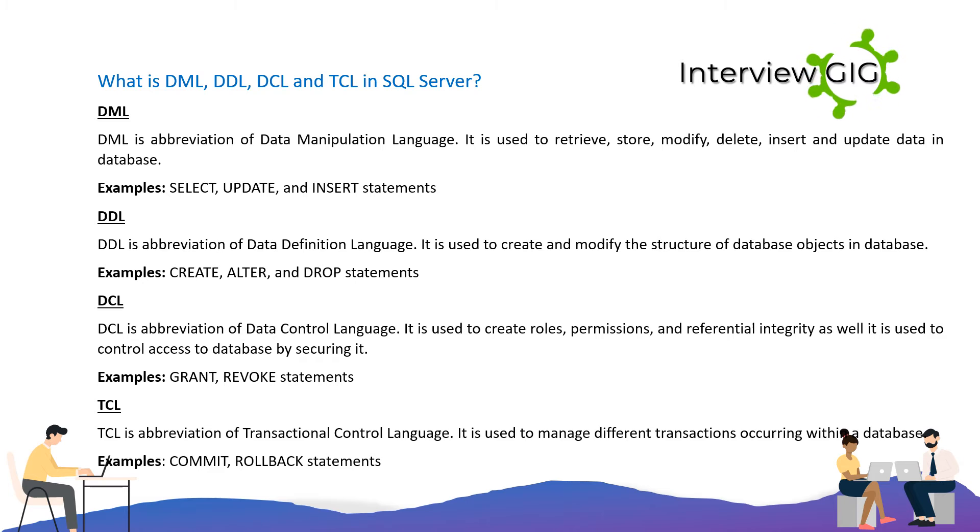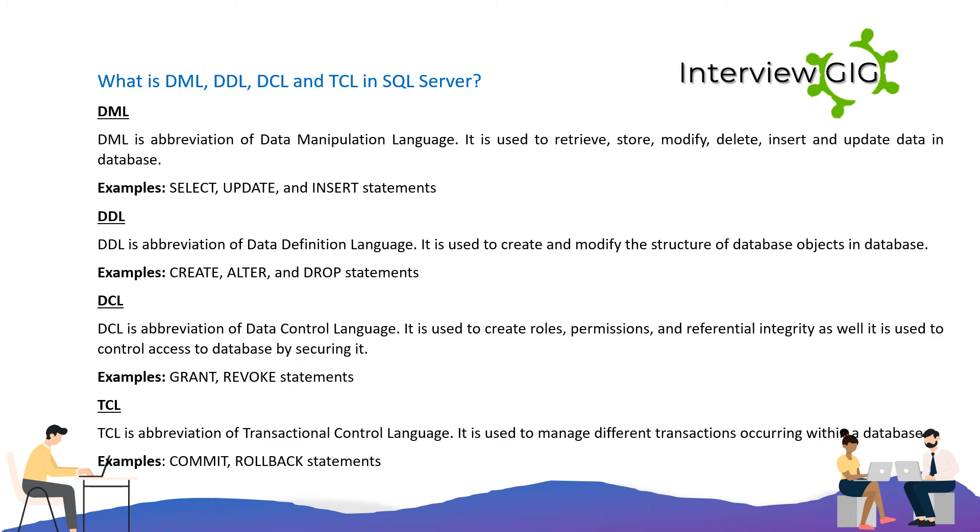TCL is the abbreviation of Transactional Control Language. It is used to manage different transactions occurring within a database. Examples include COMMIT and ROLLBACK statements.